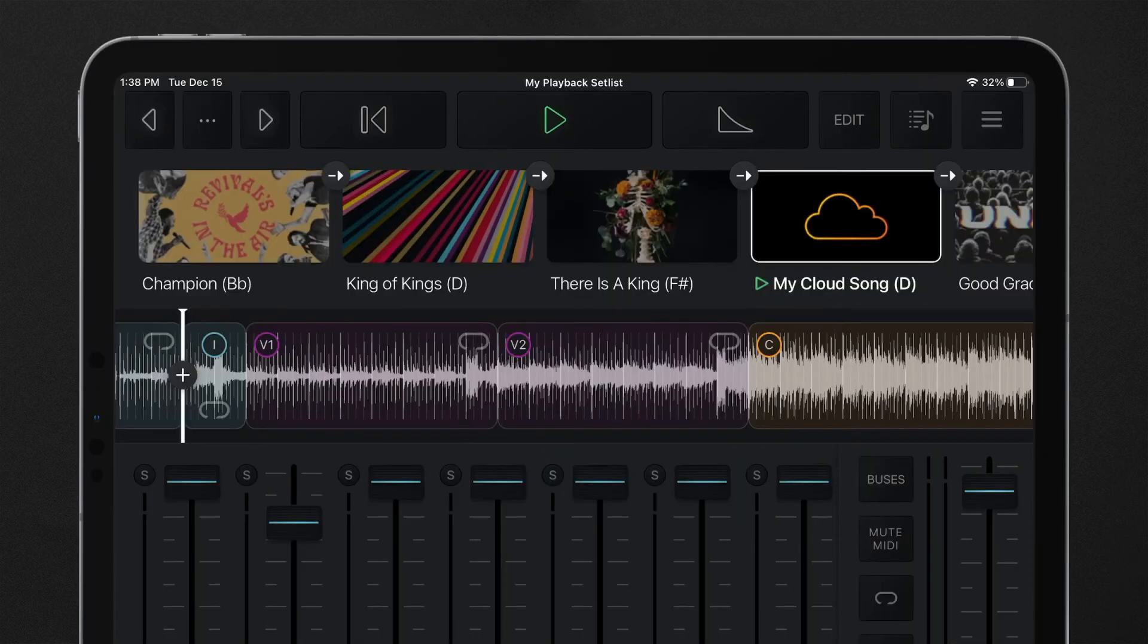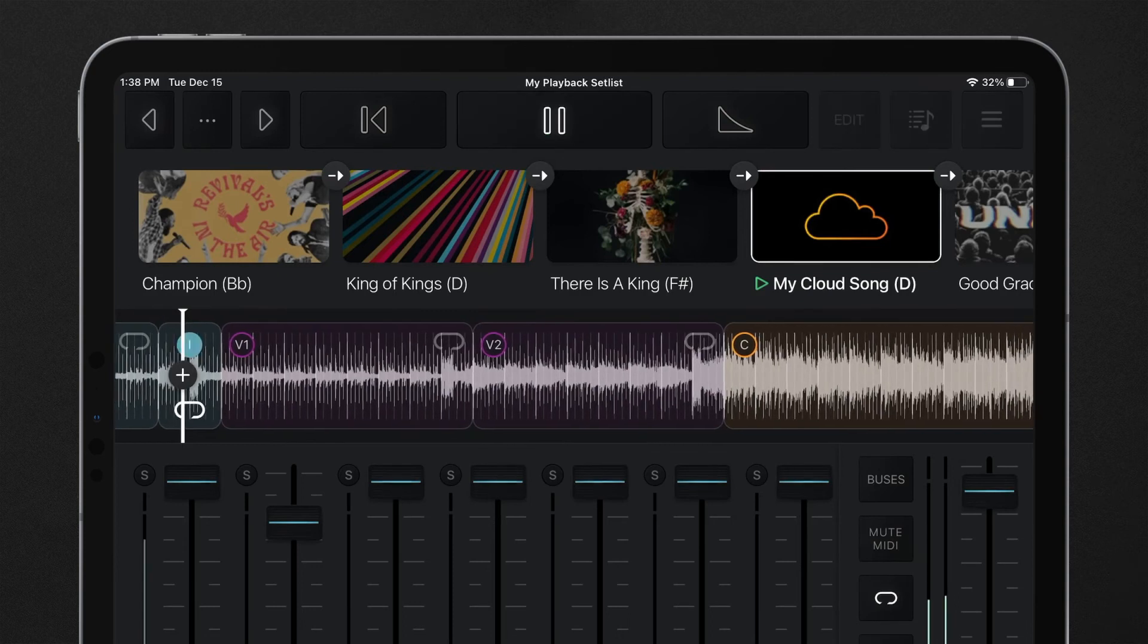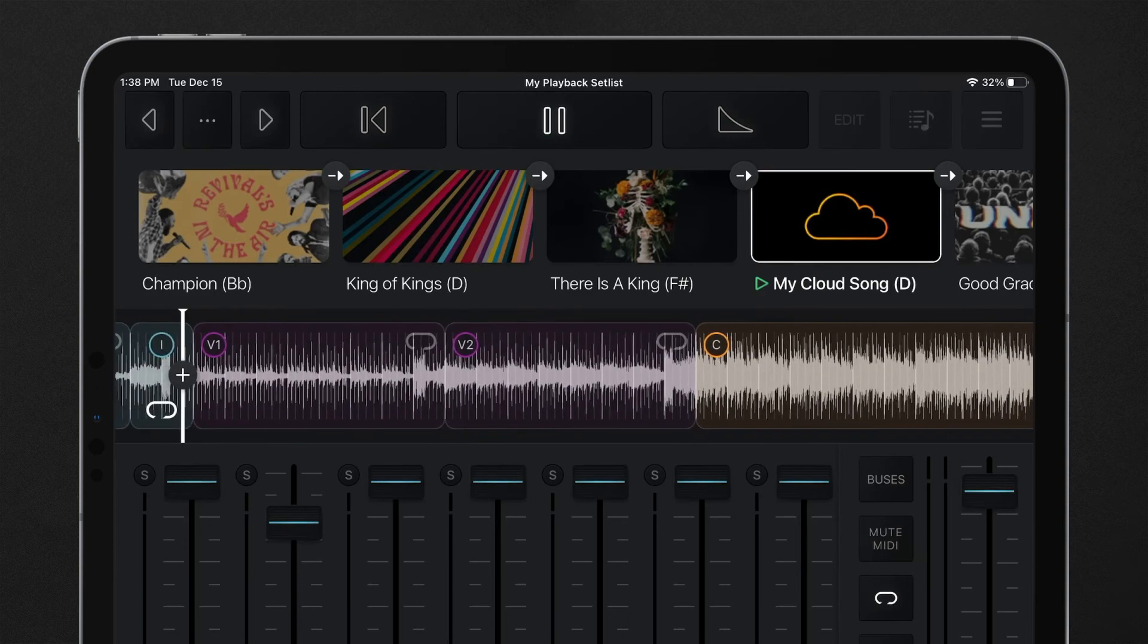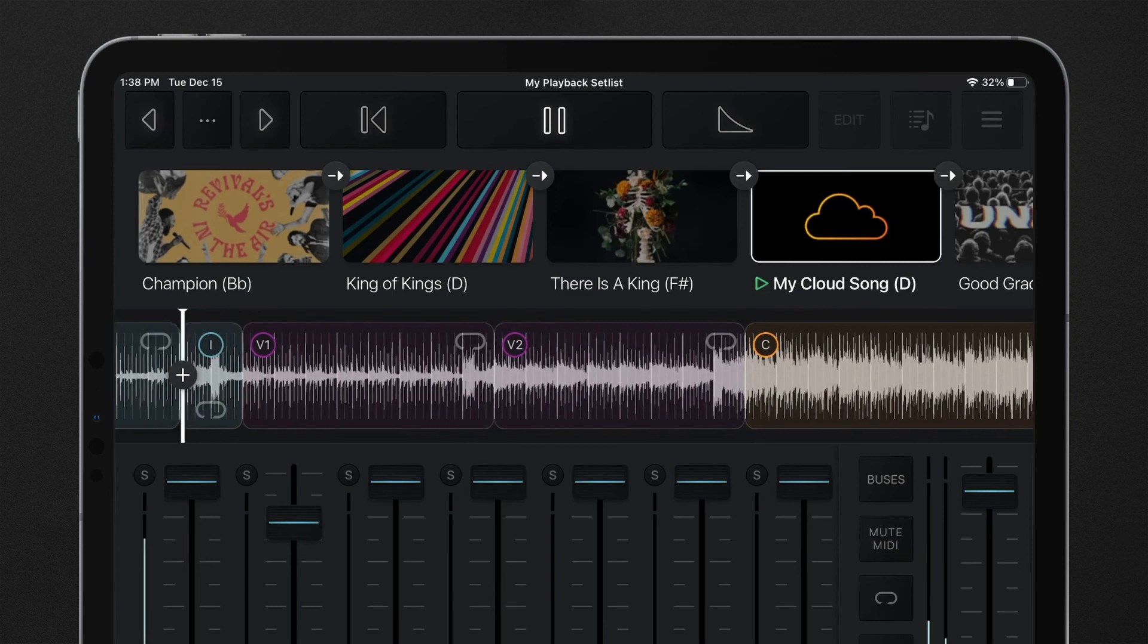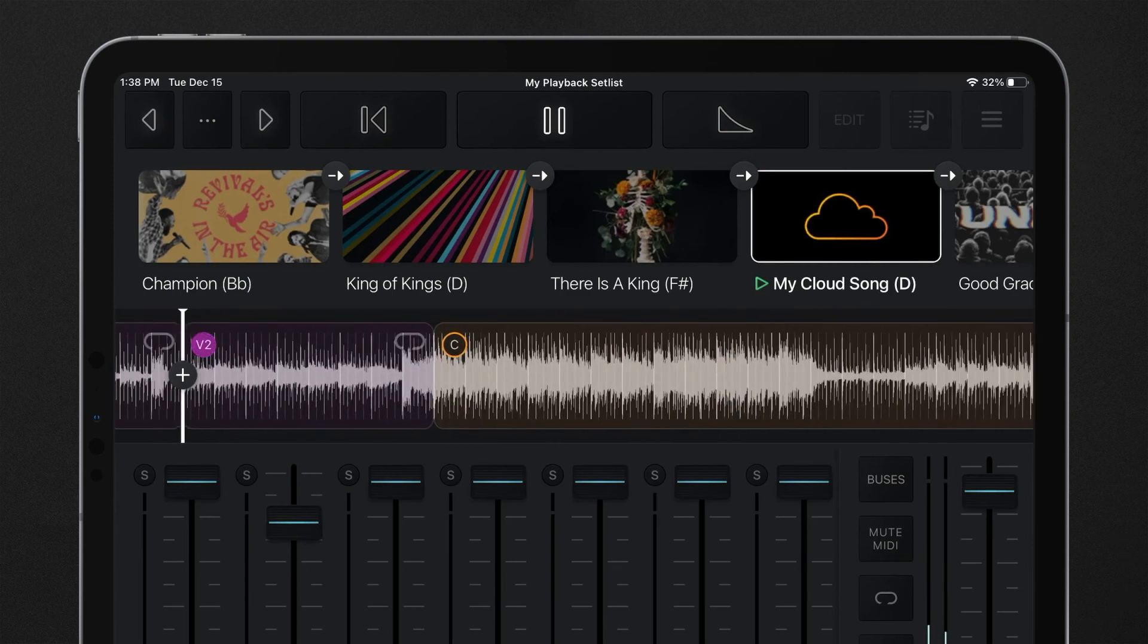Song sections can be looped using the loop or infinite loop commands, which will automatically loop the audio and MIDI cues included in a designated song section.